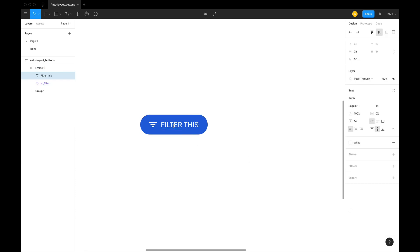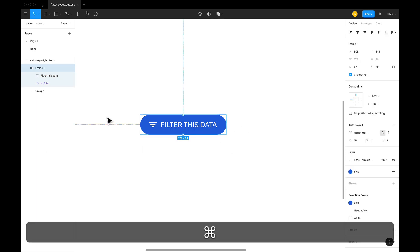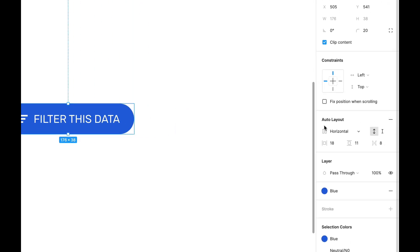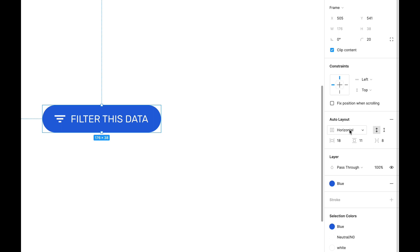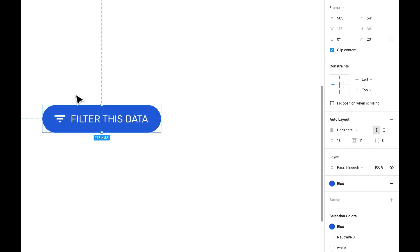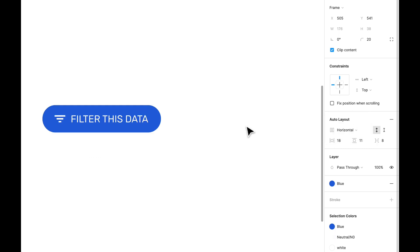Now if we write anything, the frame will adjust accordingly. As soon as we convert this into auto layout, a panel appears in the inspector. The first option is the direction of our content, which has been set to horizontal. If I change it to vertical, this is what will happen — but we don't want that, so let's change it back to horizontal. If this were a list, we might use vertical, but let's leave it horizontal.